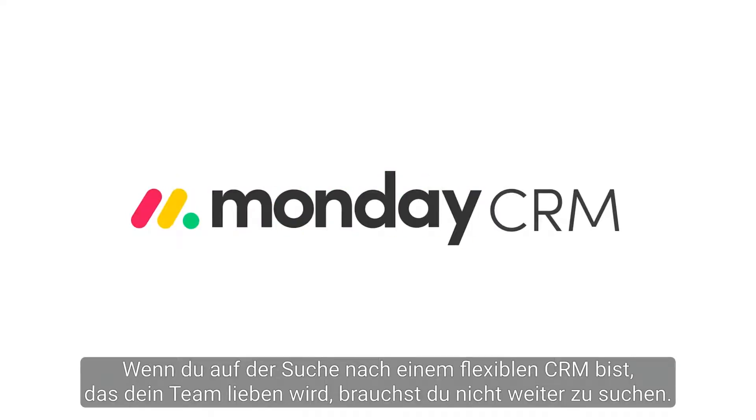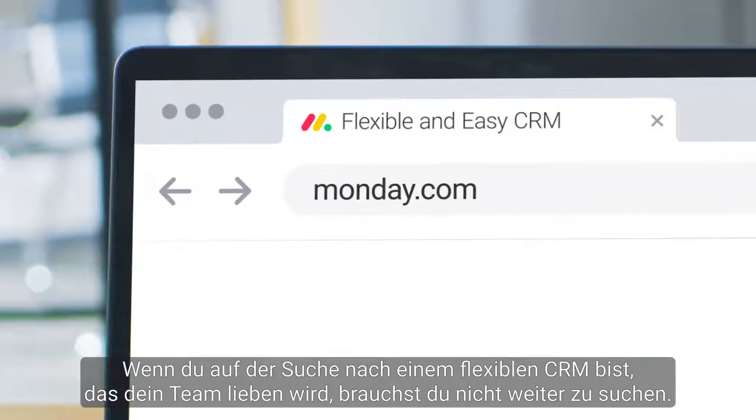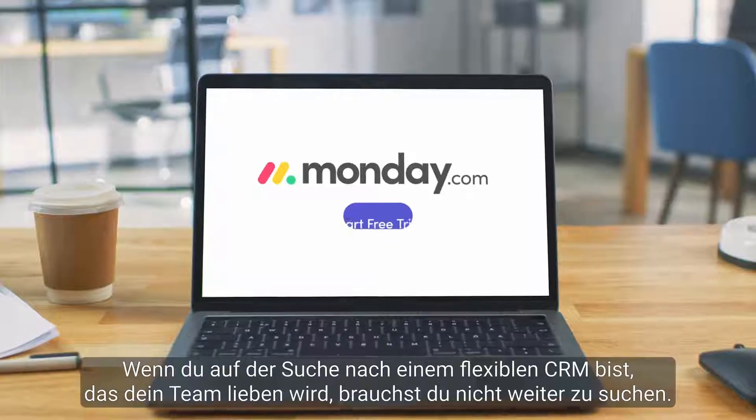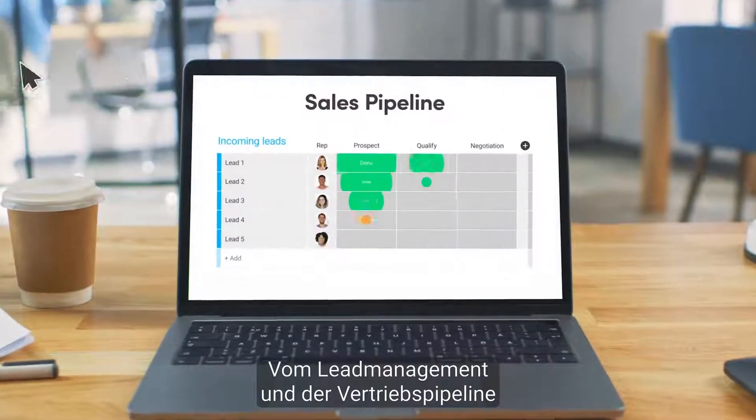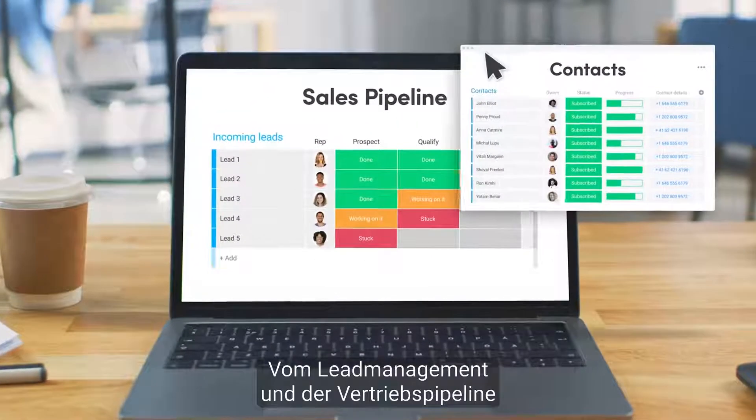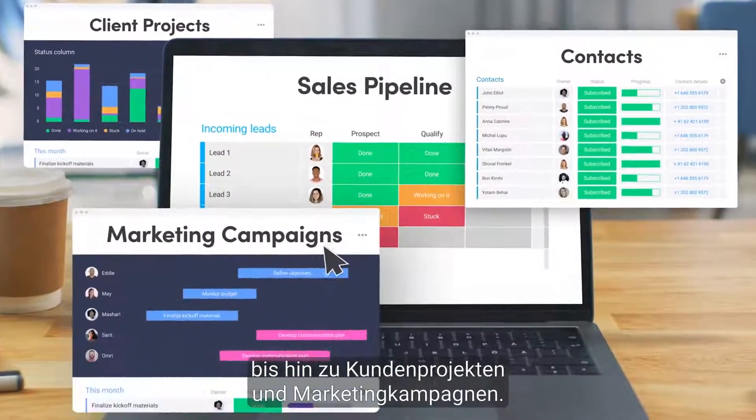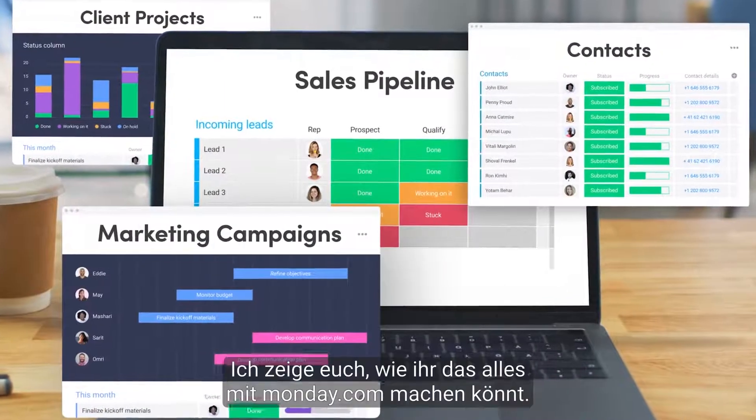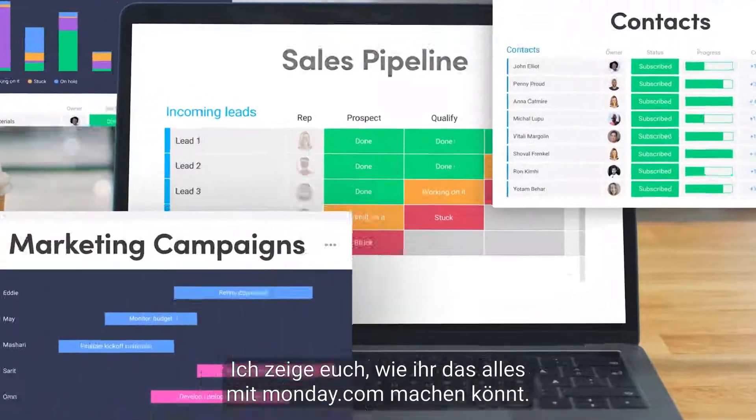If you're searching for a flexible CRM that your team will love, look no further. From lead management and sales pipelines to clients' projects and marketing campaigns, I'll show you how to do it all with Monday.com.